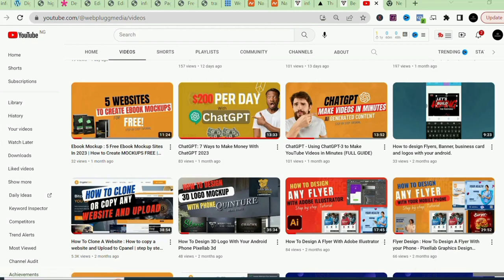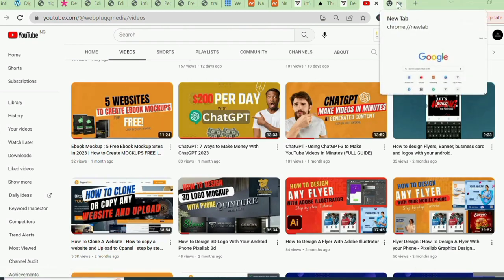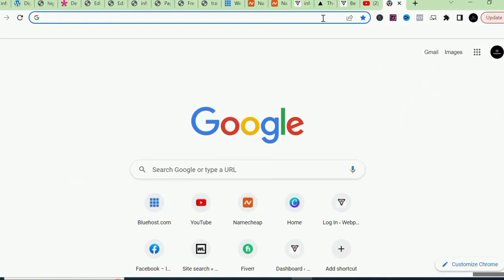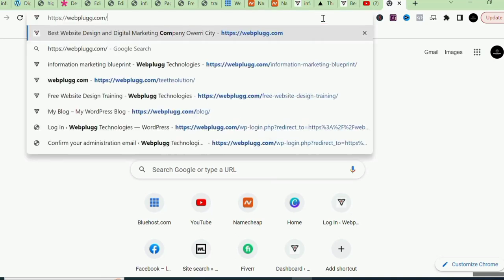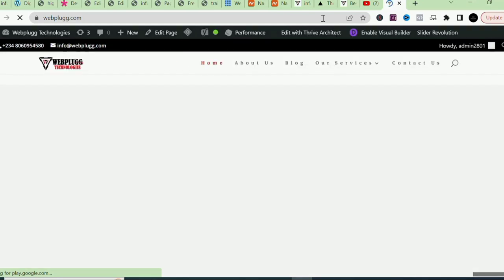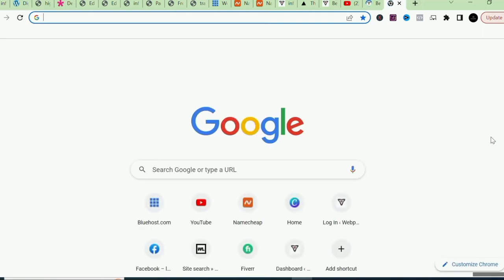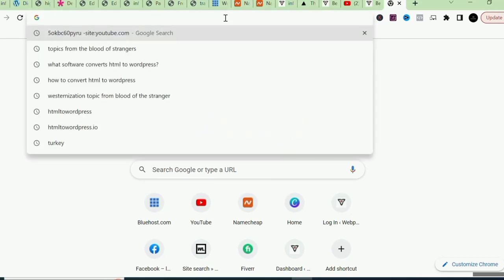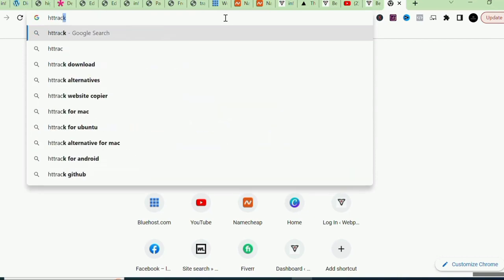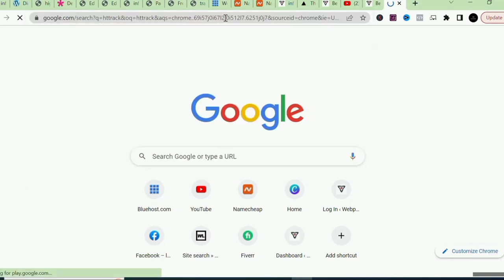The first thing to do when you want to clone a website is to get the URL of the website you want to copy. You'll take this URL to the software we're using, which is HTTrack. There are several other softwares that allow you to copy and clone websites online, but in this video we're going to use HTTrack. To get it, come to your browser and simply type 'HTTrack' and search for it.